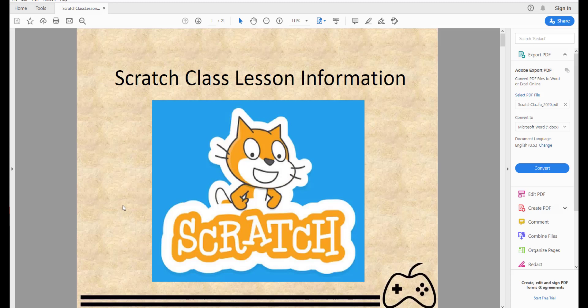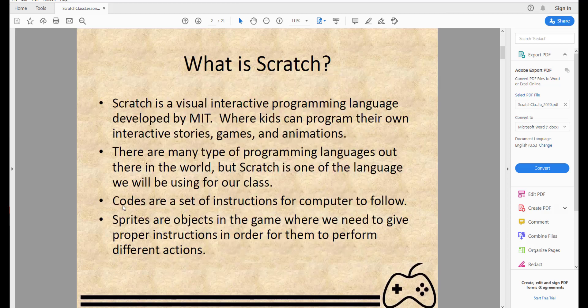Hello and welcome to Kids Coding Playground channel, where we teach kids step-by-step the basic programming concepts. One of my favorite tools to use is Scratch — a visual interactive programming language developed at MIT where kids can program their own interactive stories, games, and animations. It's a really fun and easy tool to use.